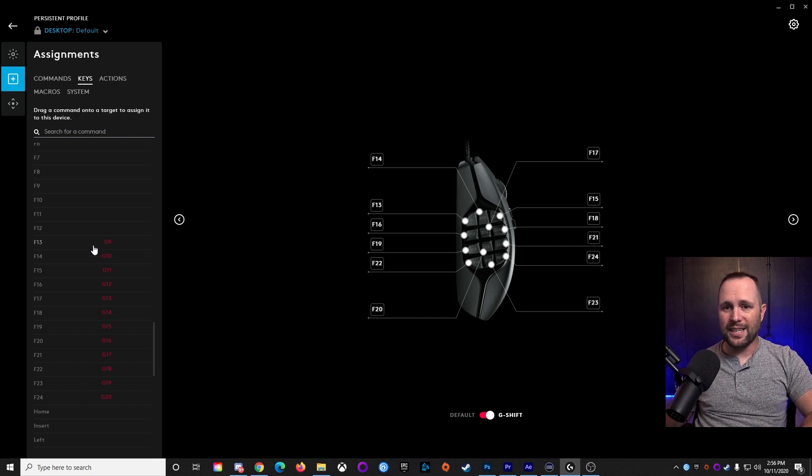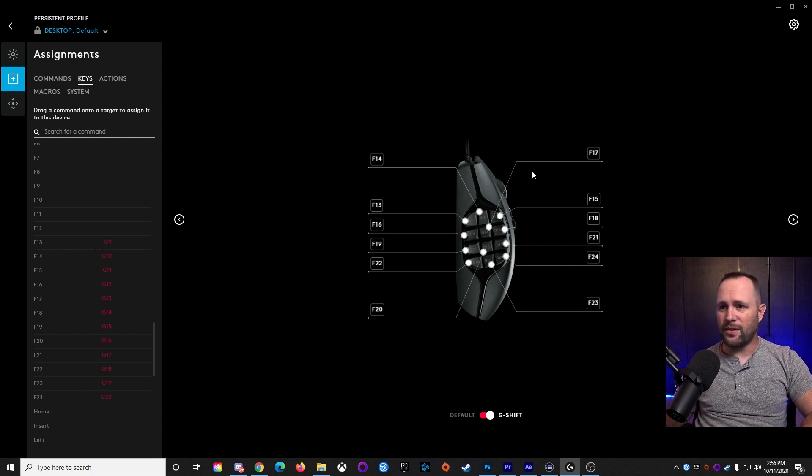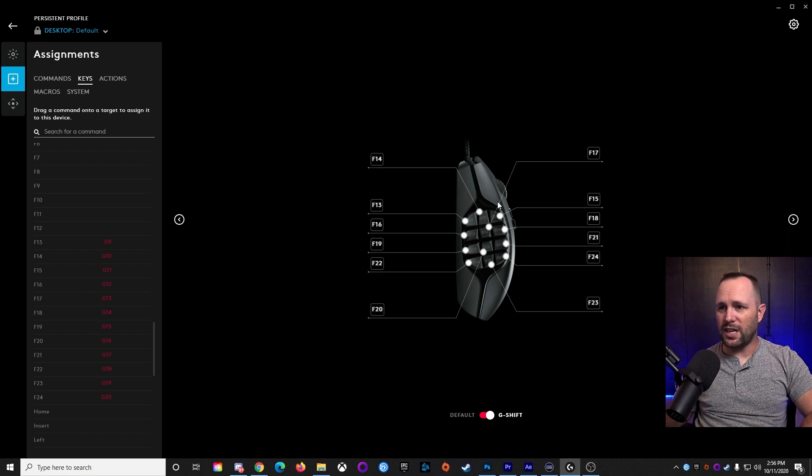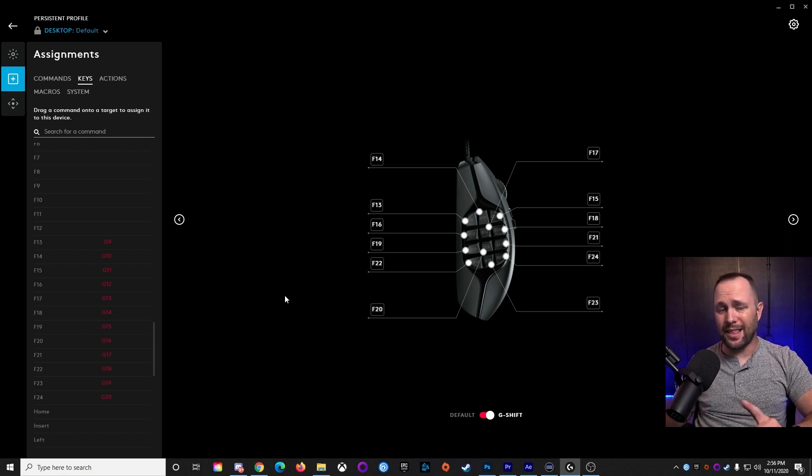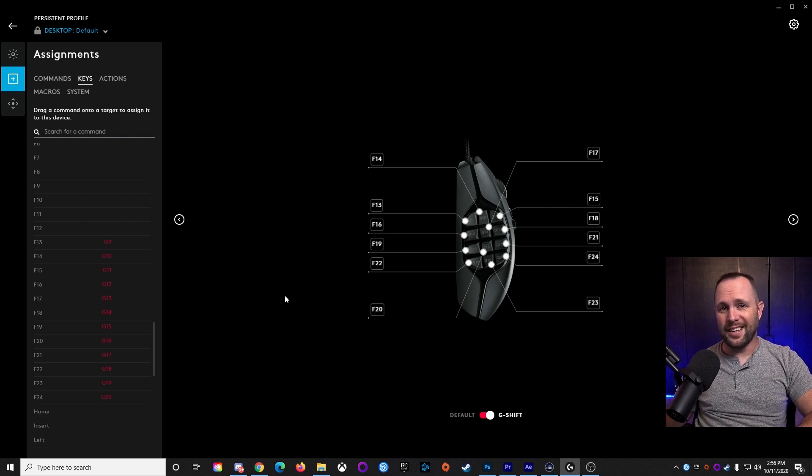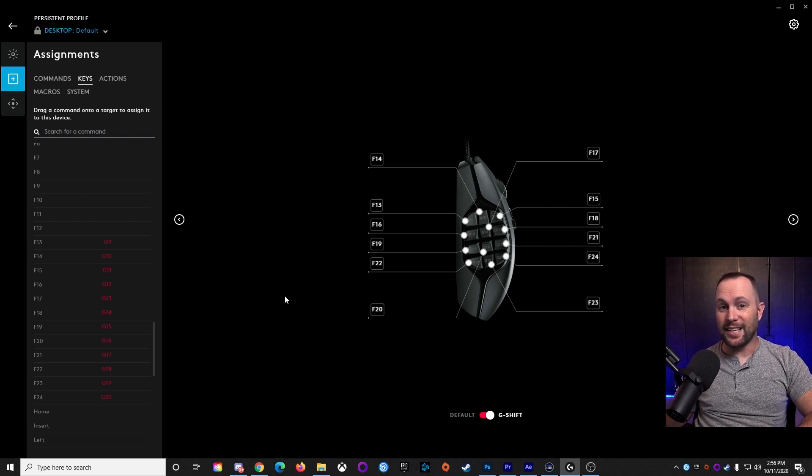So we're going to assign F-13 to F-24 to all these G keys. And really, whatever order you want, it doesn't matter, because then we're going to go over to OBS and set up the hotkeys. And that's where the magic happens.